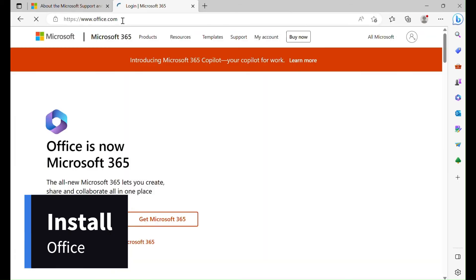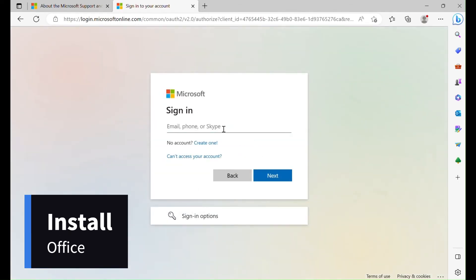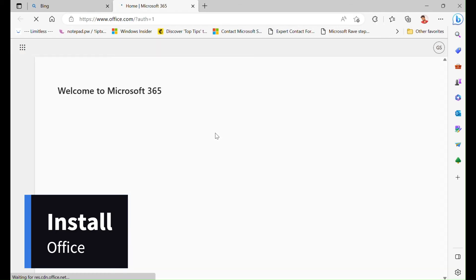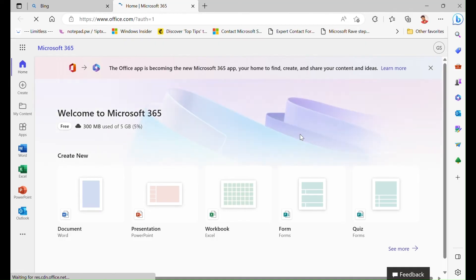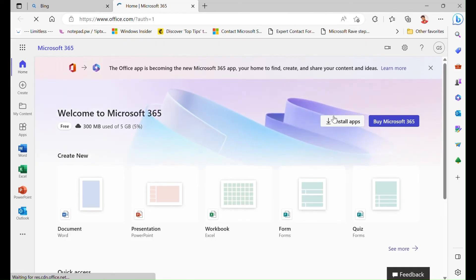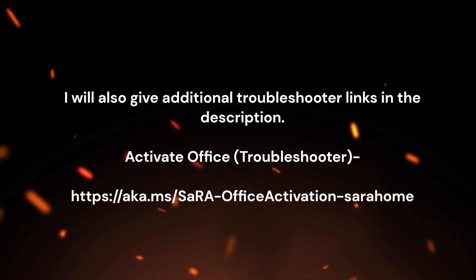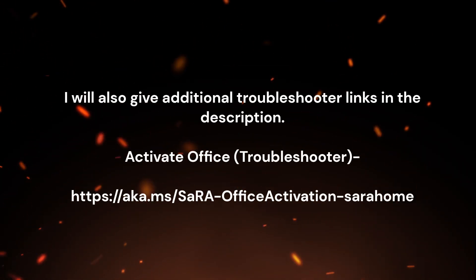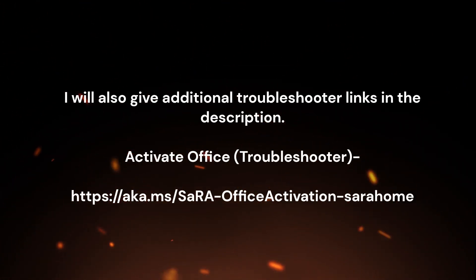Now install Office applications on your new computer and sign in with your Microsoft account to activate Office. Your Office transfer is complete. Thank you for watching. I will also give additional troubleshooter links in the description.